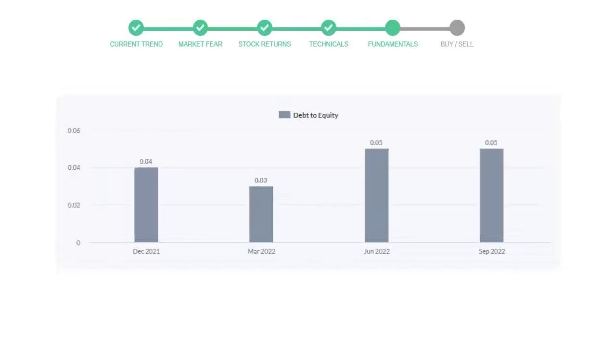In the first quarter it was 0.04, then it decreased to 0.03, then in third quarter it again went up to 0.05. In the recent quarter the debt score was the same, 0.05. Generally this ratio should not be over 2.0.